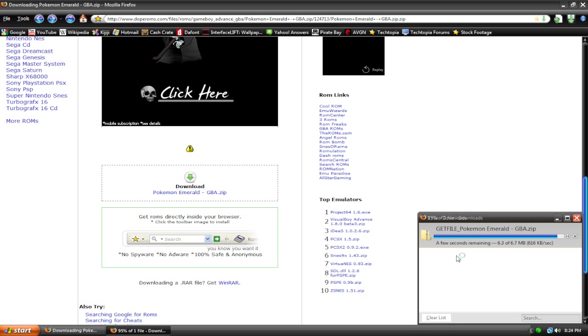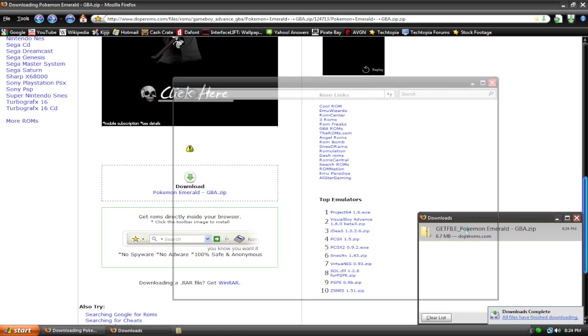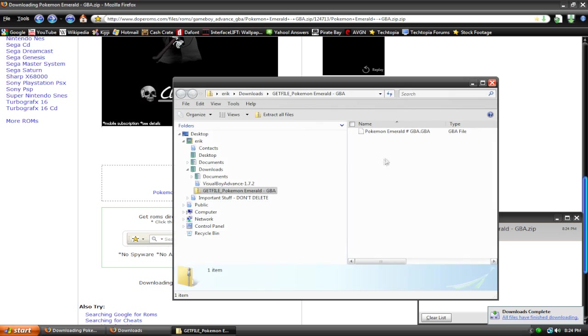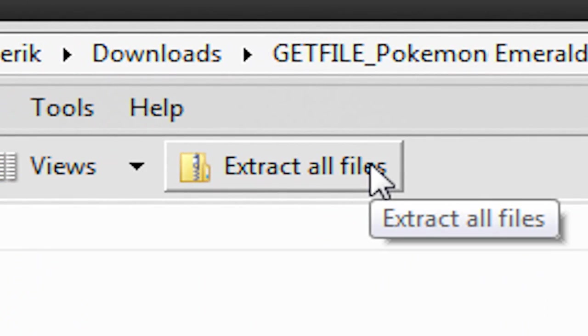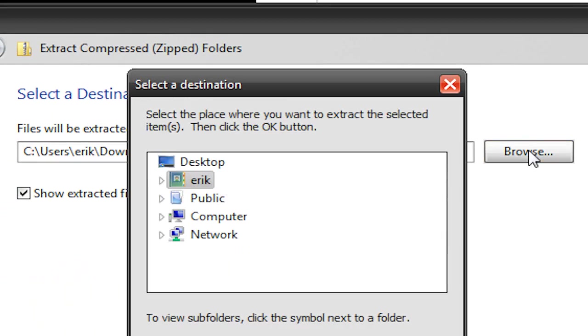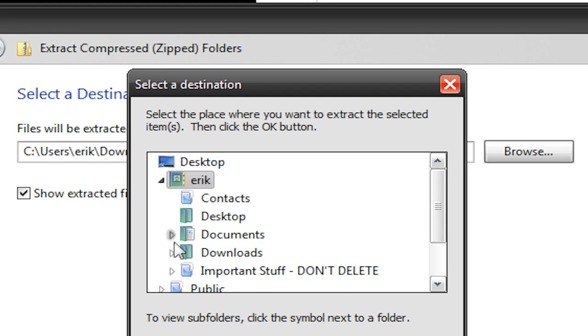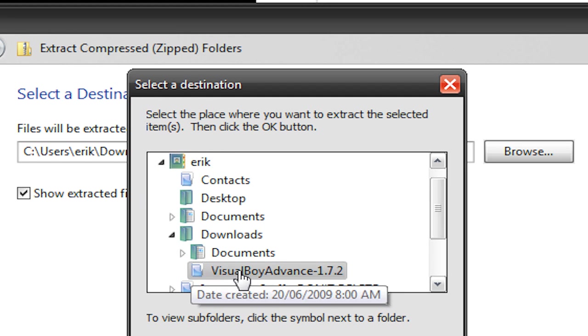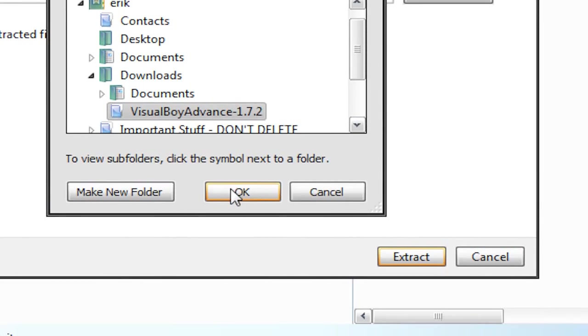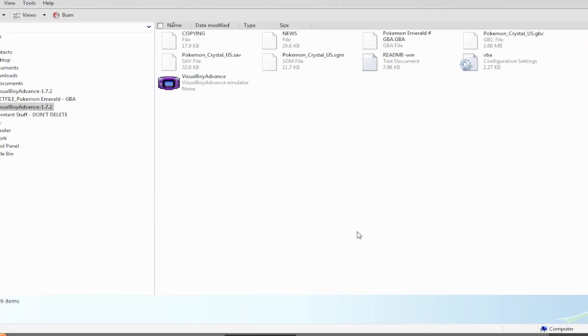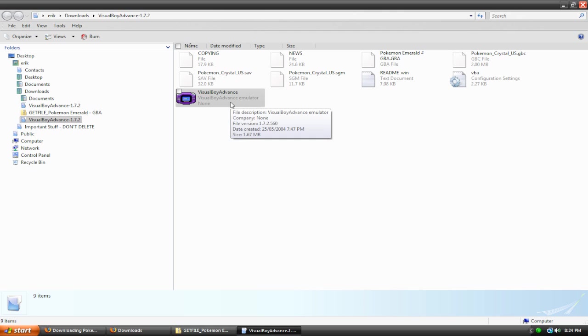All right. Okay, so once it's done, double-click on it, and right now I'm just going to hit extract all files up here, and now we can extract them to our Visual Boy Advance folder, this one right here. Hit OK, hit extract, and now we get back to this folder, and now we can double-click on Visual Boy Advance.